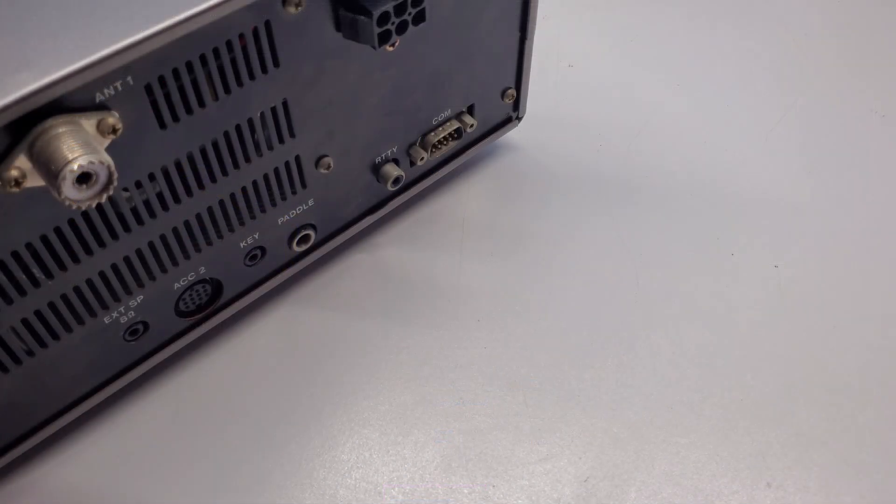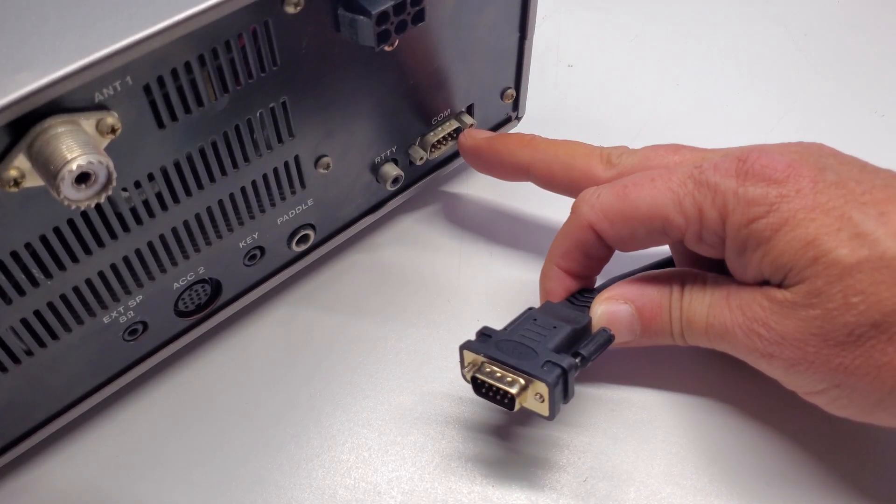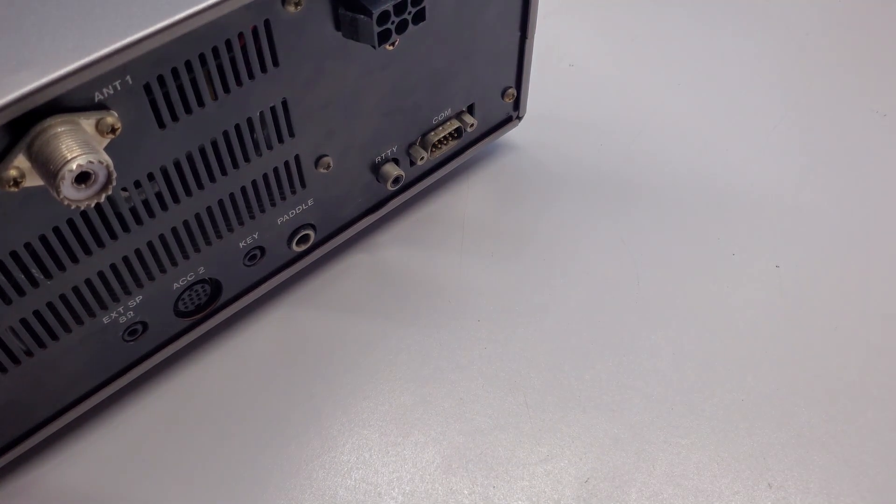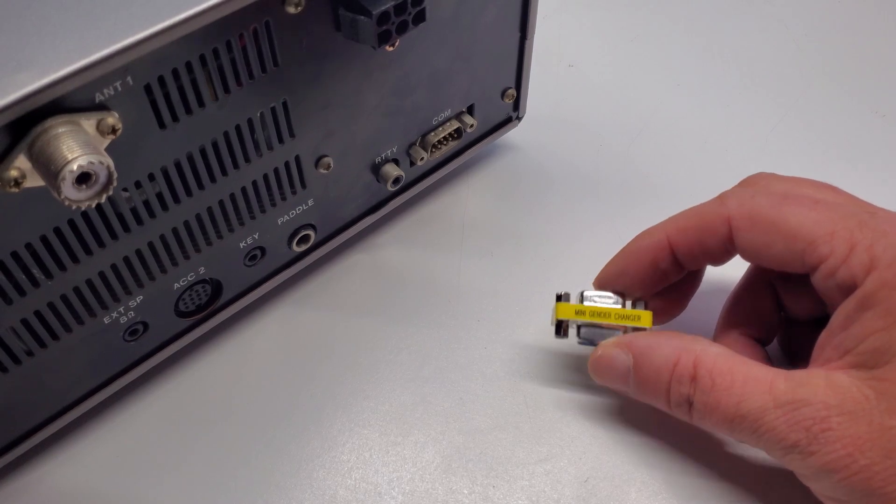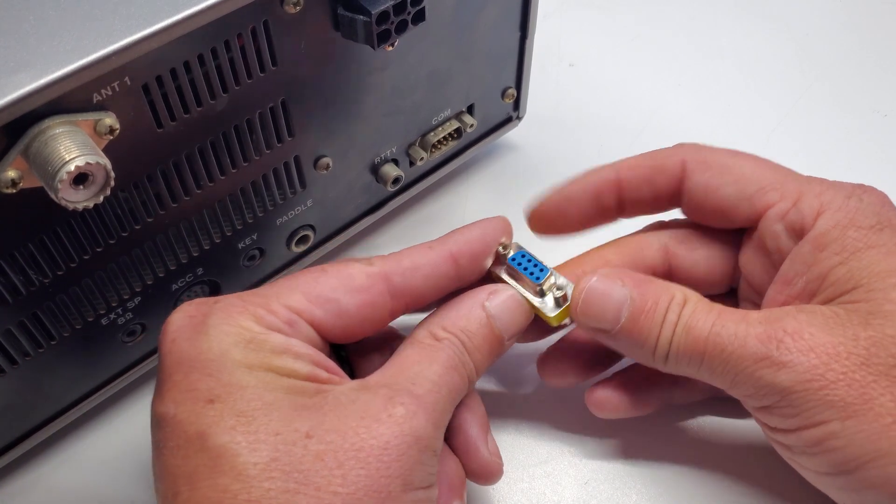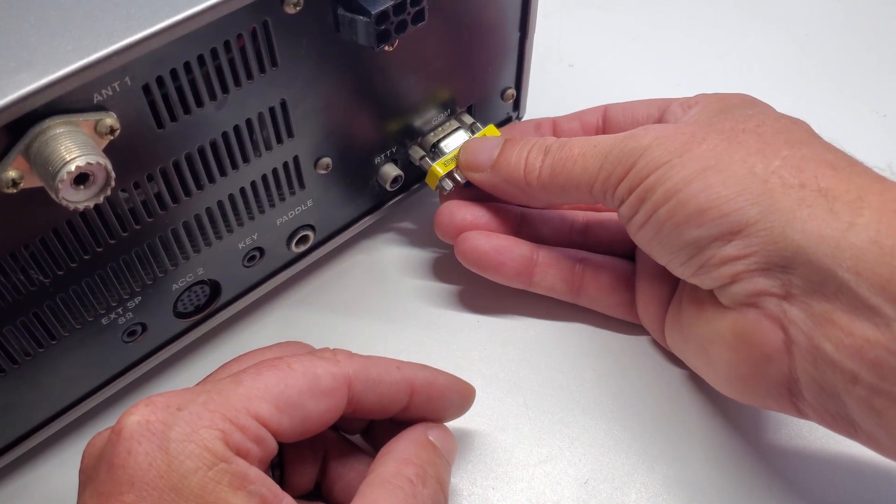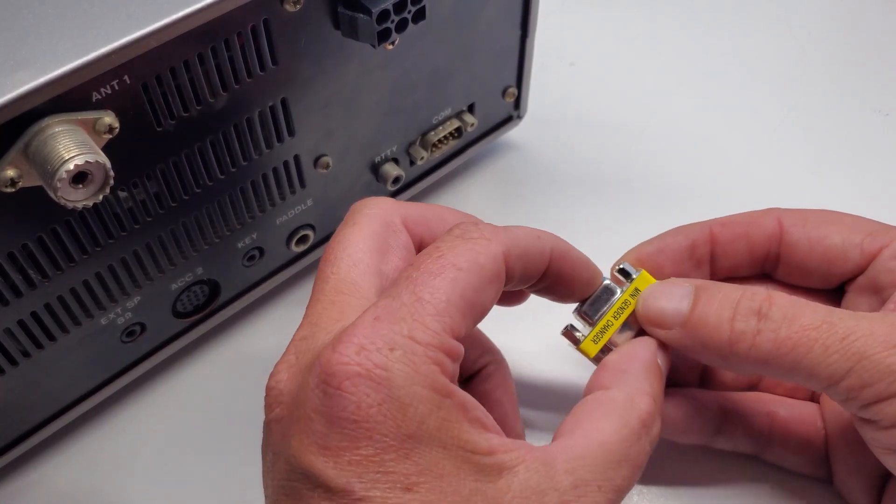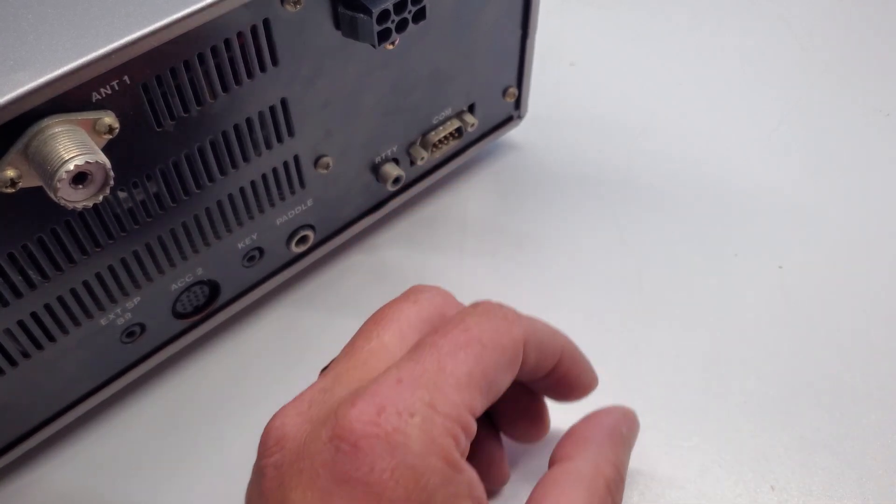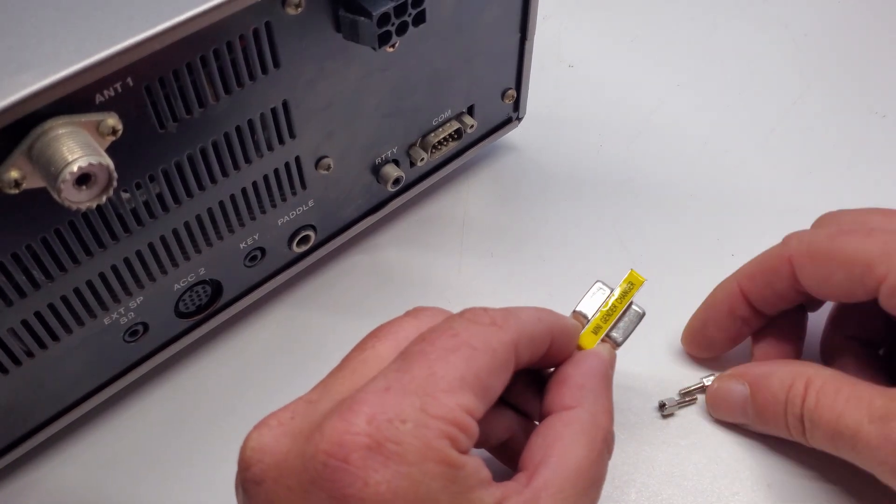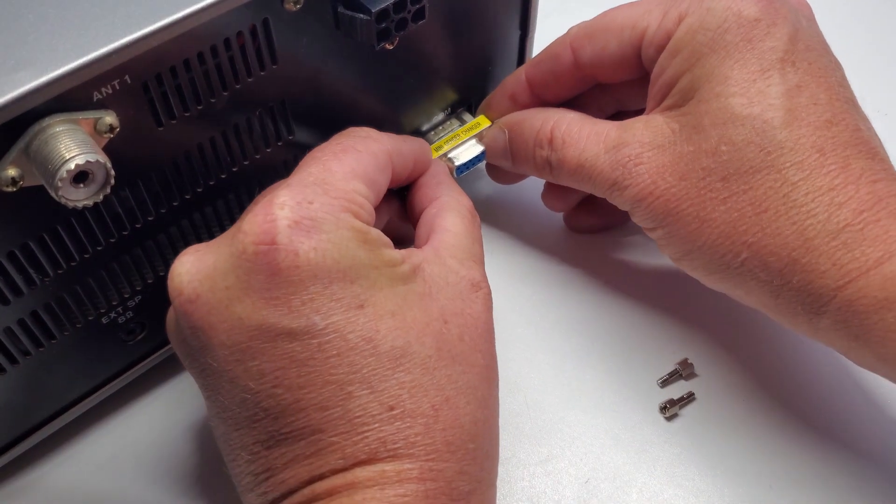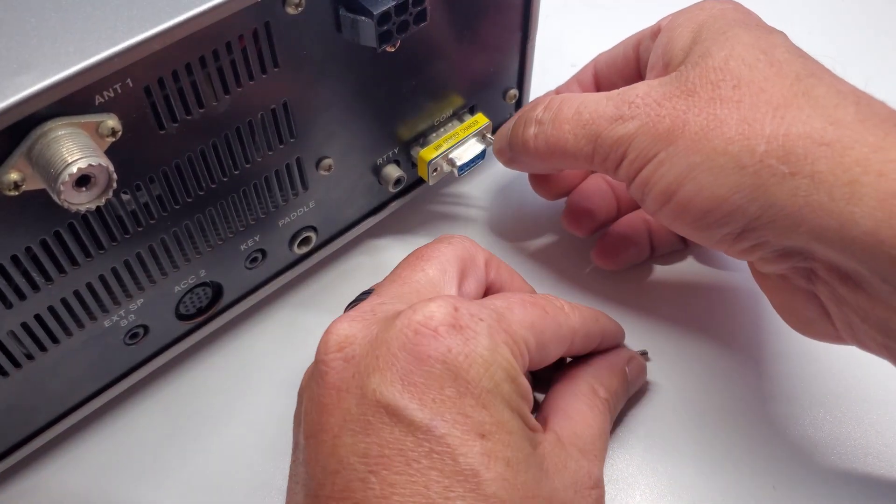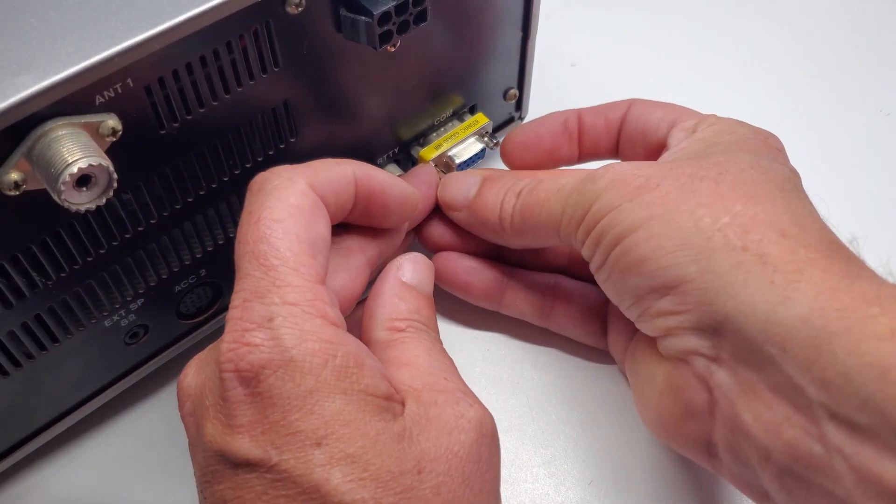So the only cable I could find that has the proper chipset has a male end and the radio has a male end. So to fix this, I use a mini gender changer. But one of the issues with it is the nuts on the end do not allow it to plug into the radio. What I have found is if you remove the two nuts while holding it firmly like this to keep it from falling apart, you end up with the bolts so you can insert it into the radio and then start your bolts.